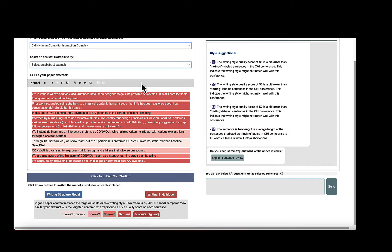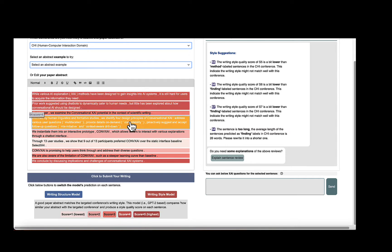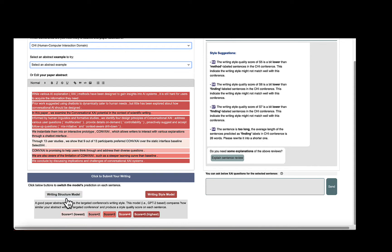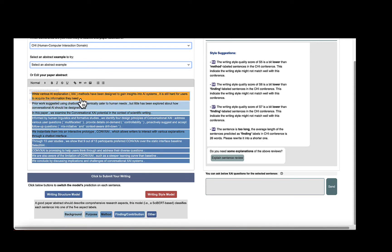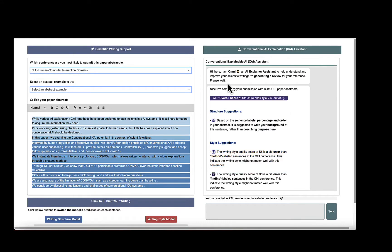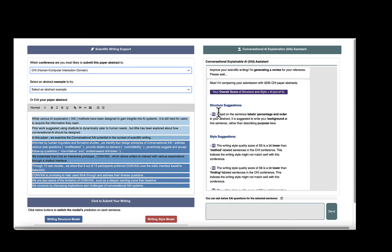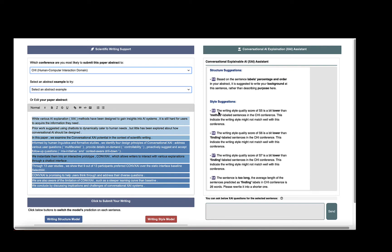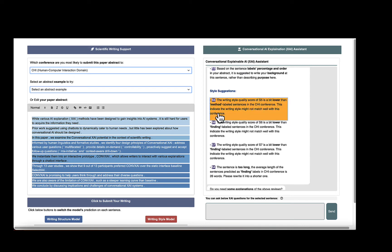ConvXAI system uses these two writing models to generate predictions for each sentence to provide users with writing insights. After getting the predictions, the XAI agent, in the right pane, starts a conversation with the summarized review. The summary includes not only an overall score, but also suggestions on how the user should improve the style and structure of each sentence.